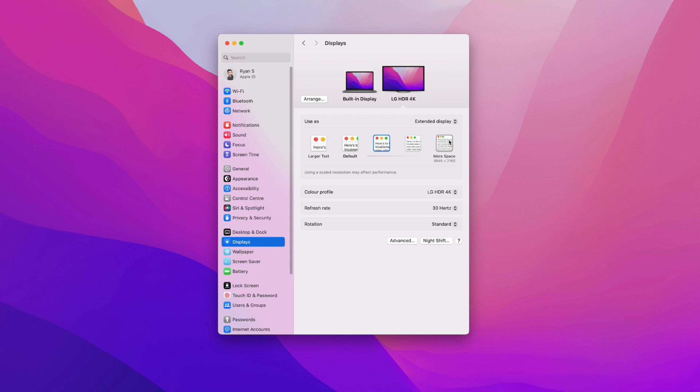So if we hover over more space right here, what you will notice under this is you will see 3840 over 2160, which will equal up to 4K.